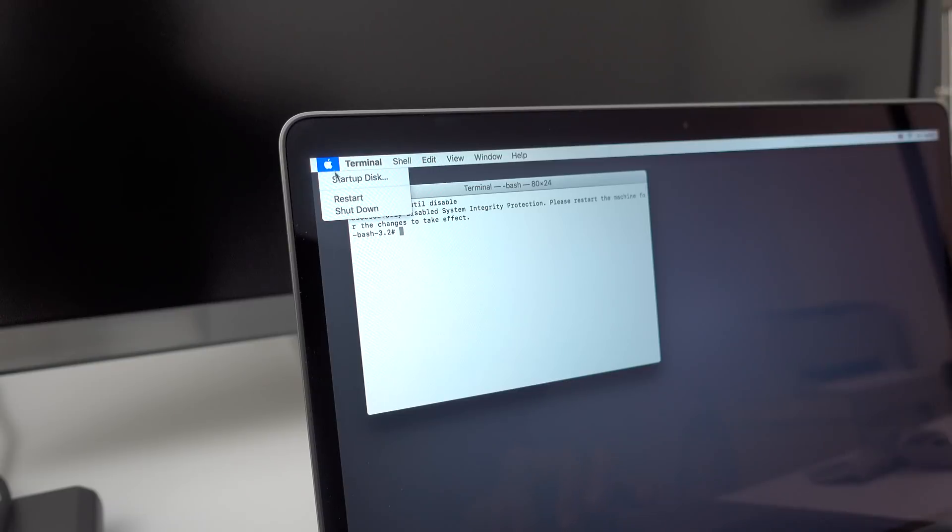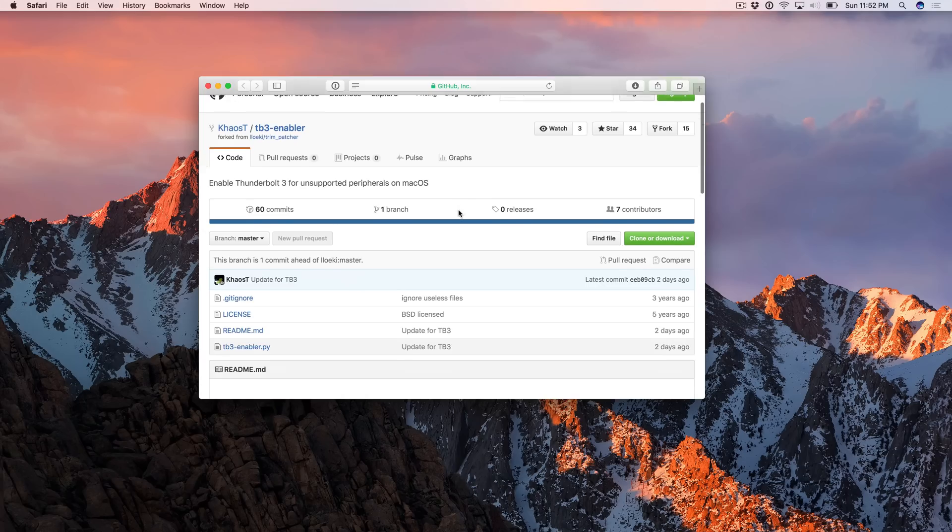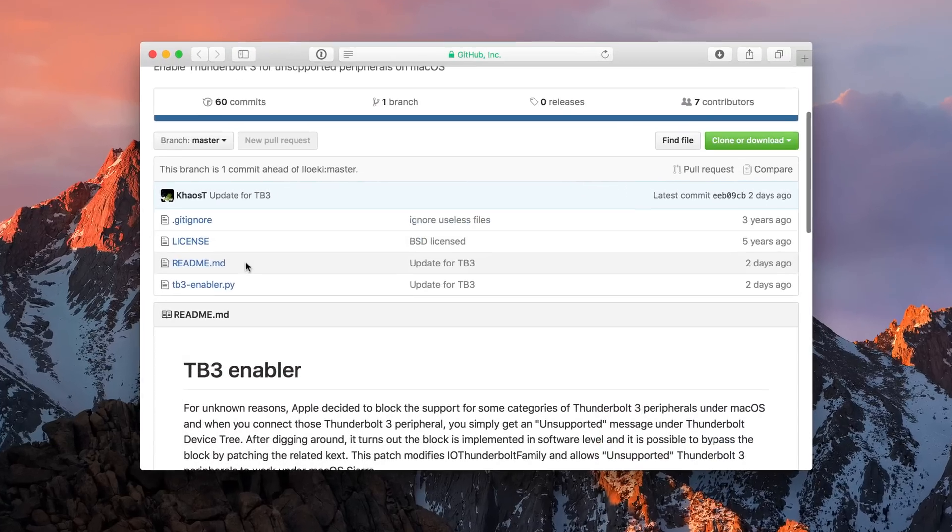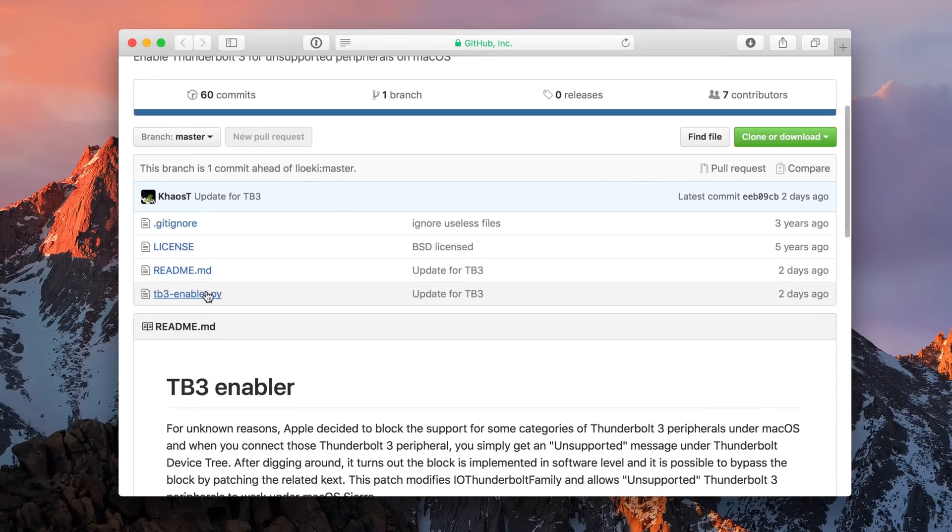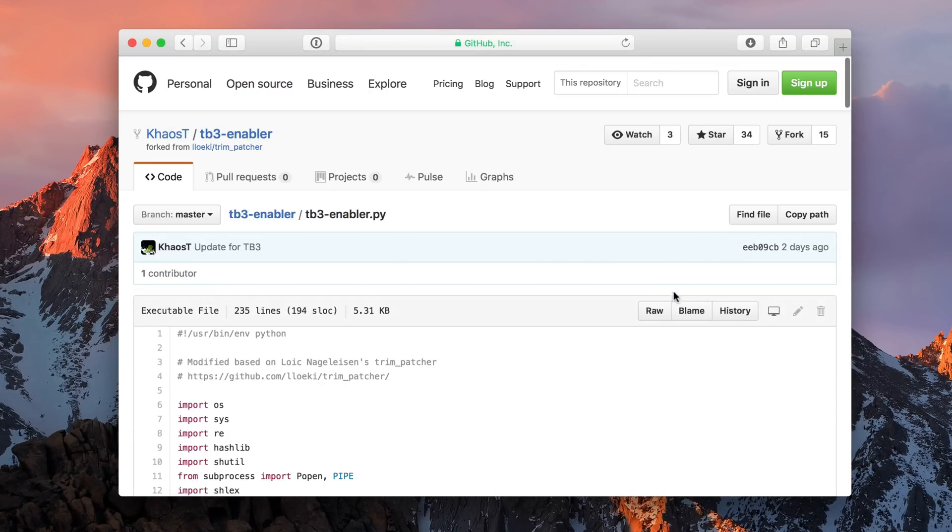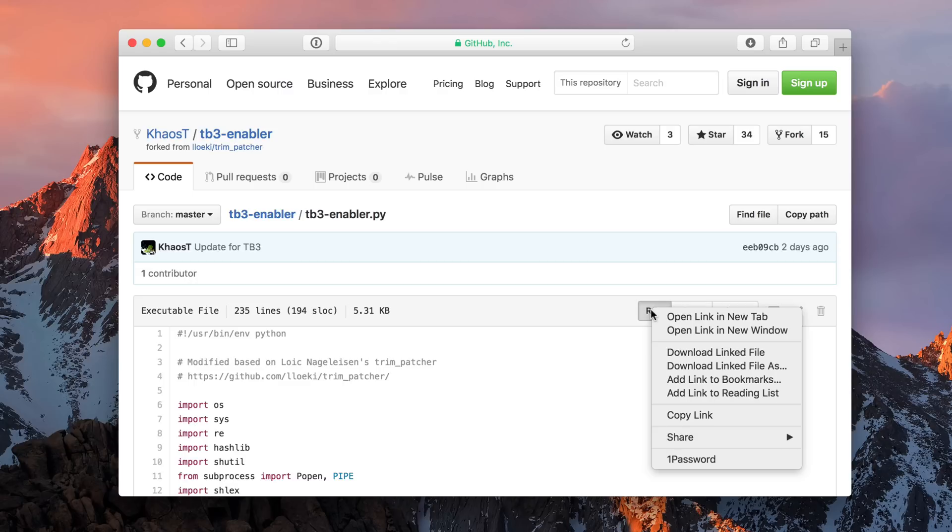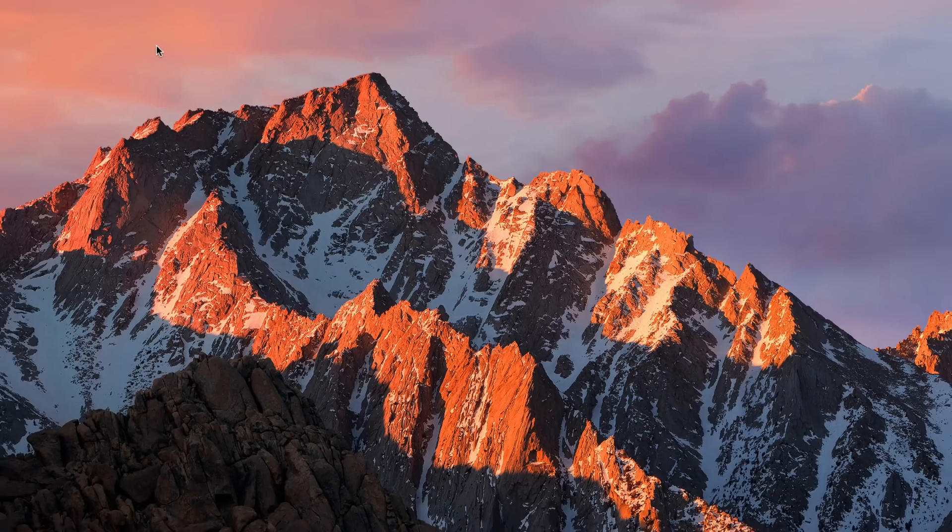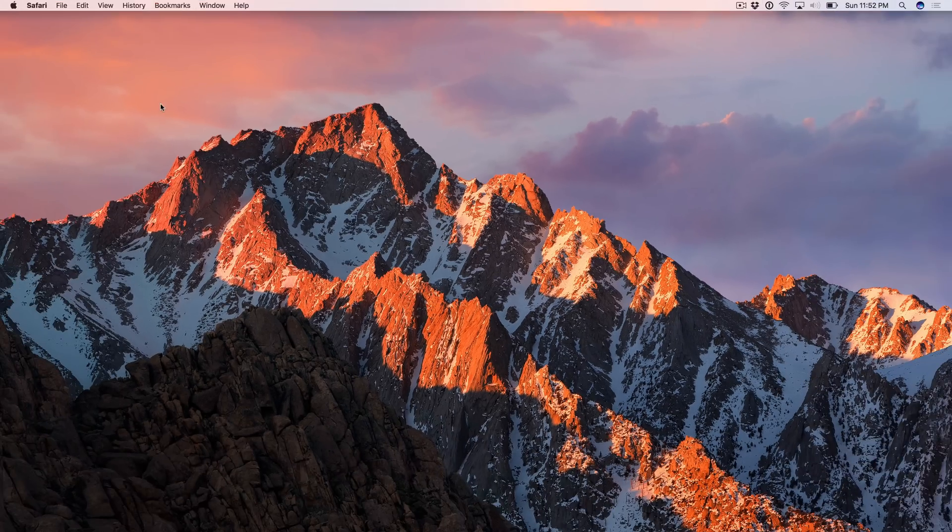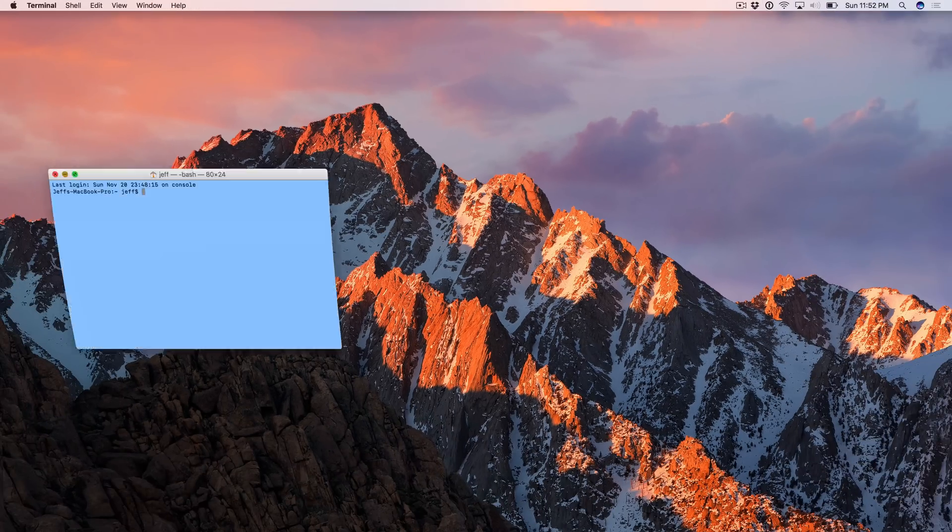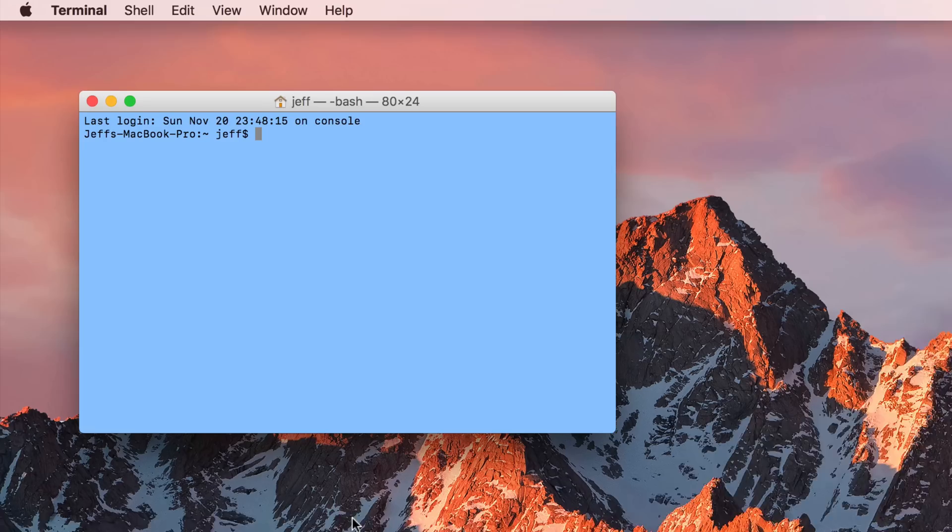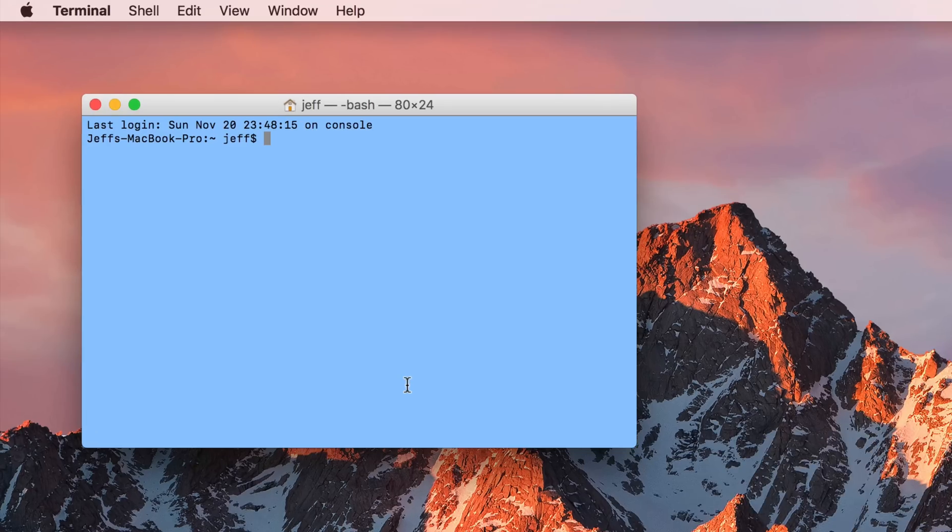Now, after rebooting, you want to open up Safari and go to the GitHub page that I have linked in the description for TB3-enabler. You want to click this link here for TB3-enabler, right-click on where it says raw, and then click where it says download linked file. That'll save the Python file to your downloads folder. If you're using Safari by default, it saves it to downloads.